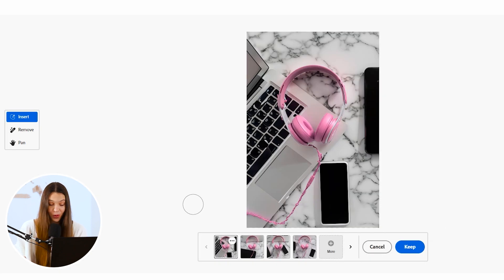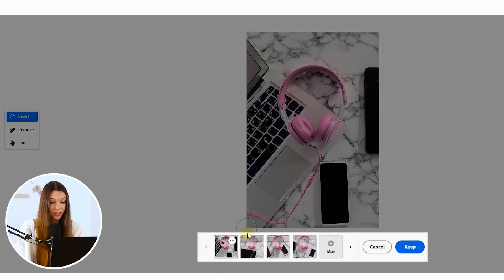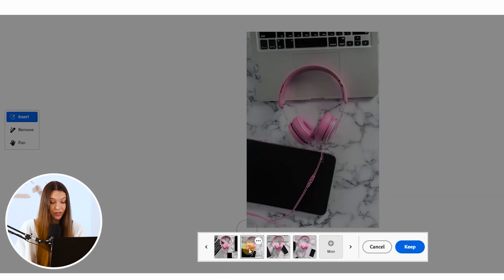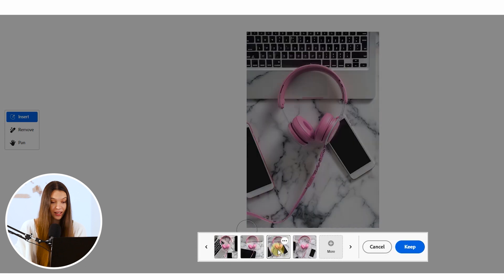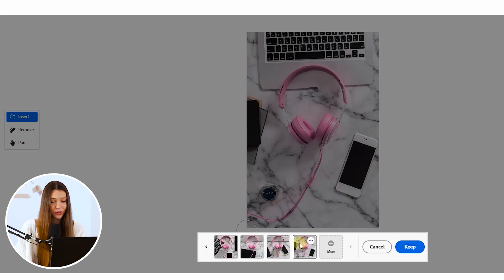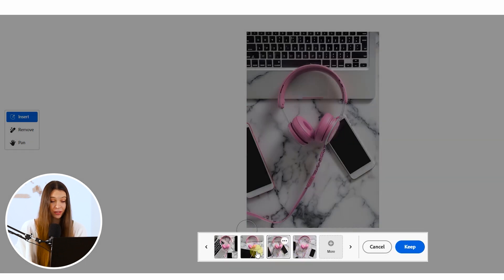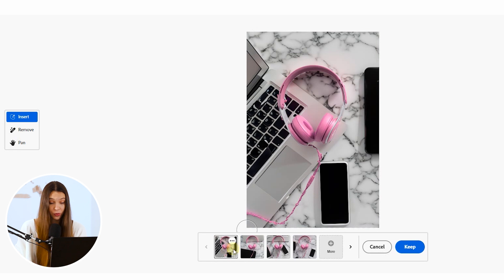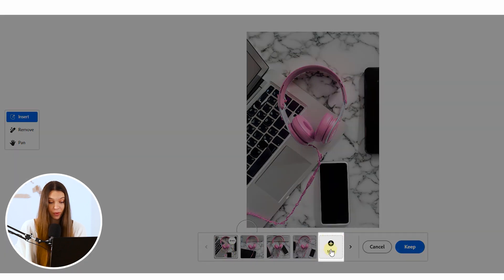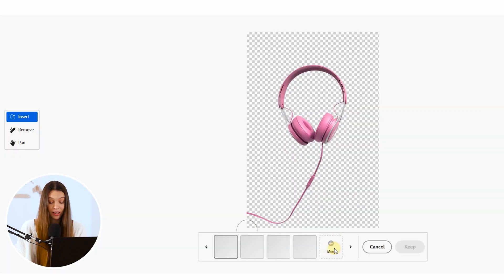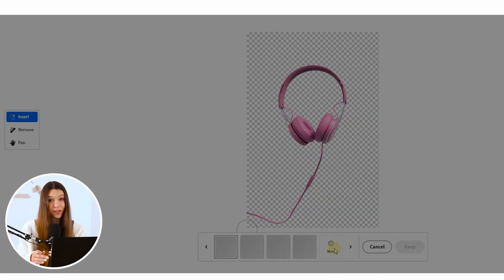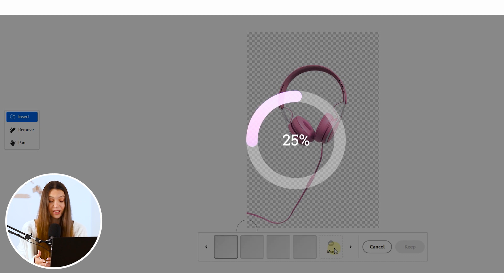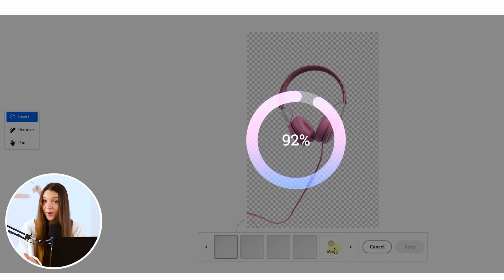Now, Firefly prepared all options for us and to check them, just click on different squares and see the results. Also, if you think that you didn't find something that is interesting for you from these options, just click on the more button and wait until Firefly will repeat the same action and provide you with new options.